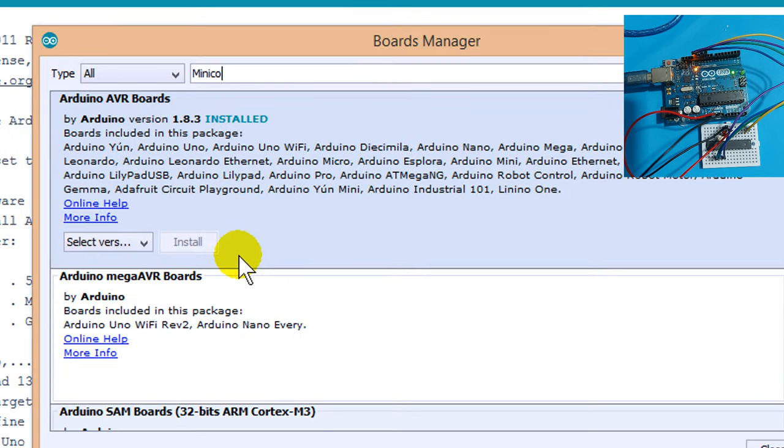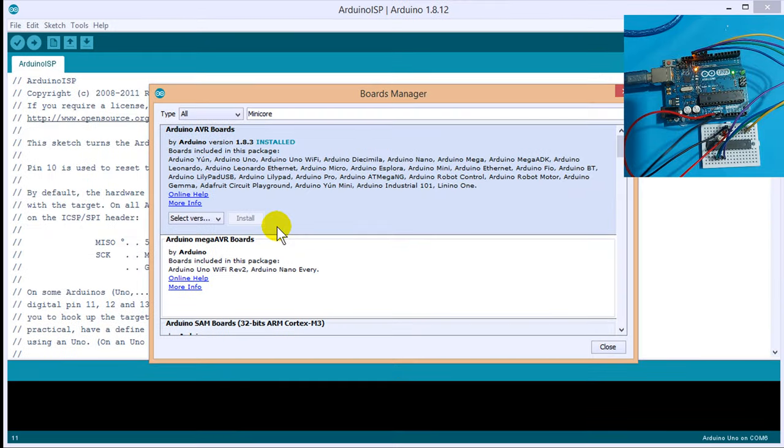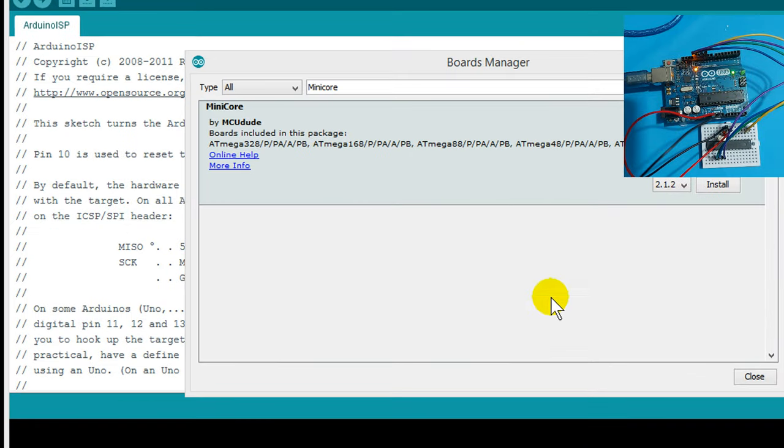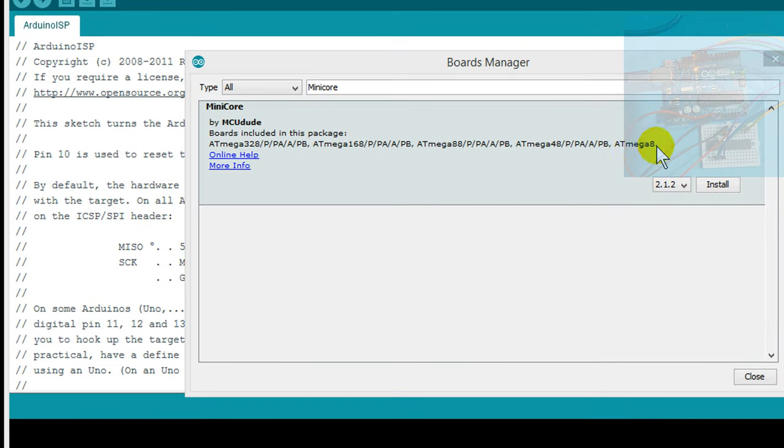Type here, minicore. Now, install Atmega 8 from here.